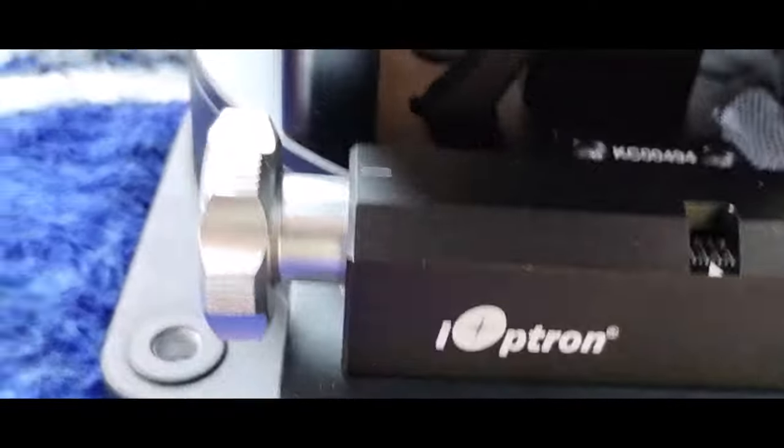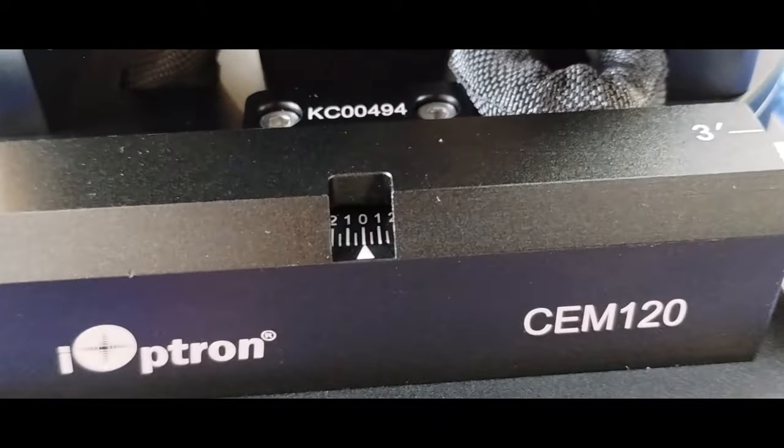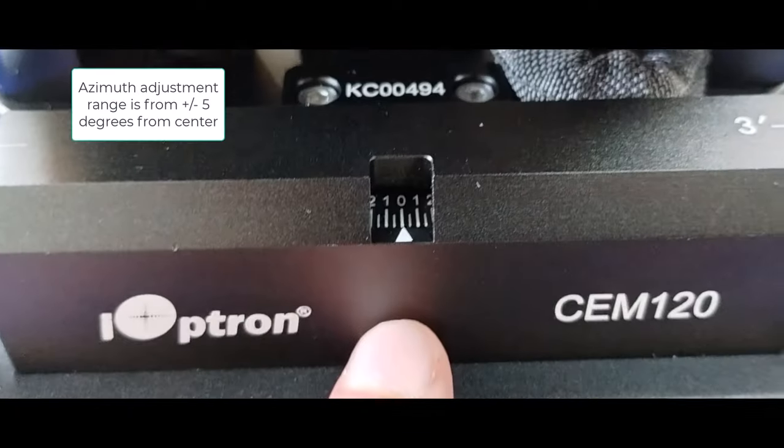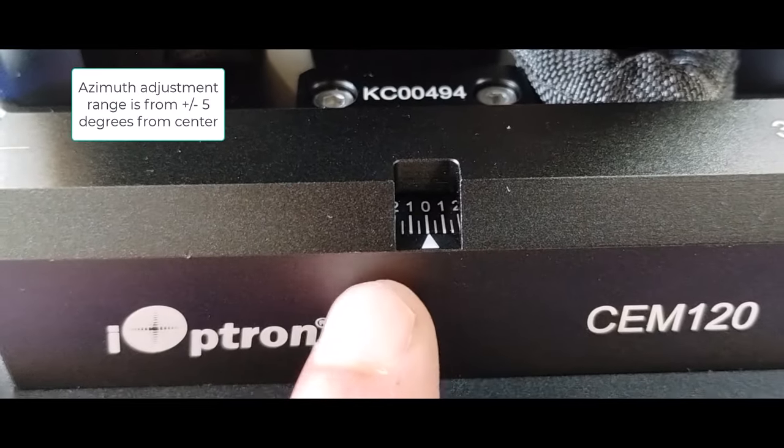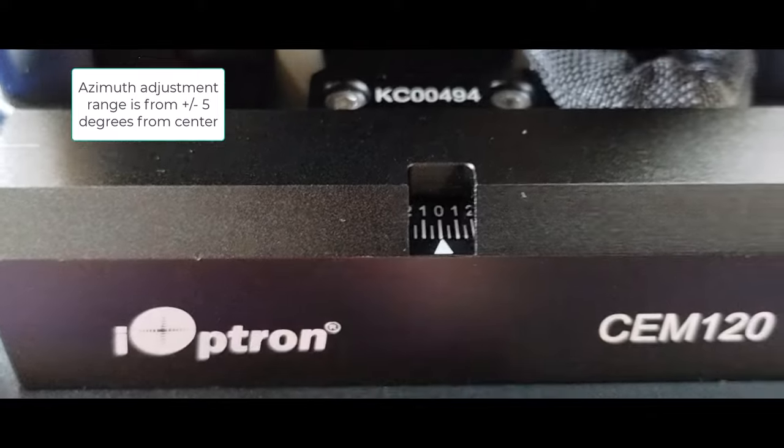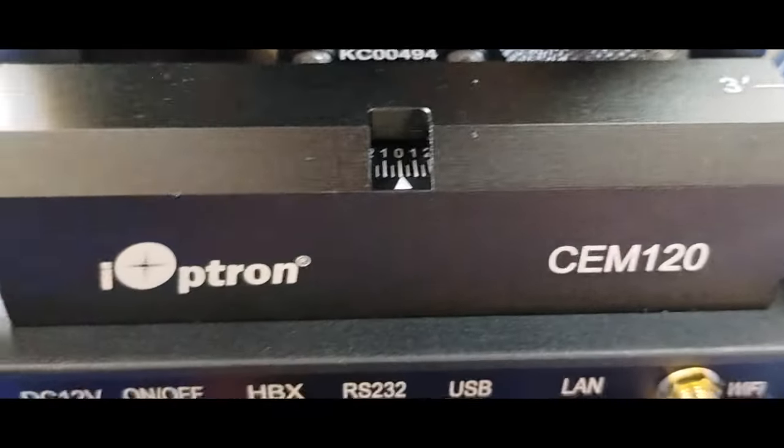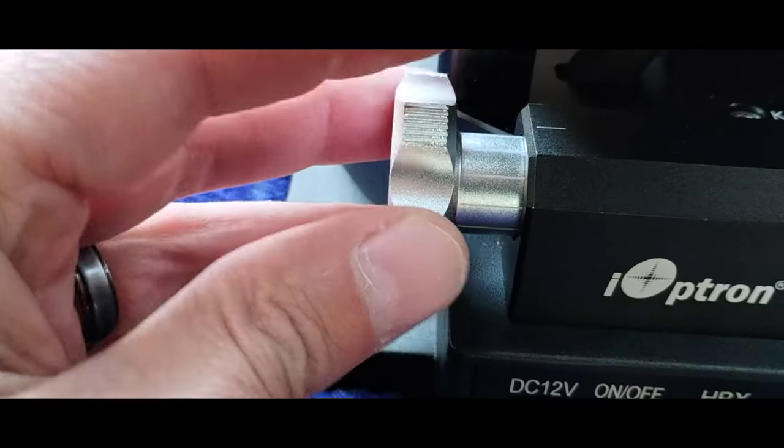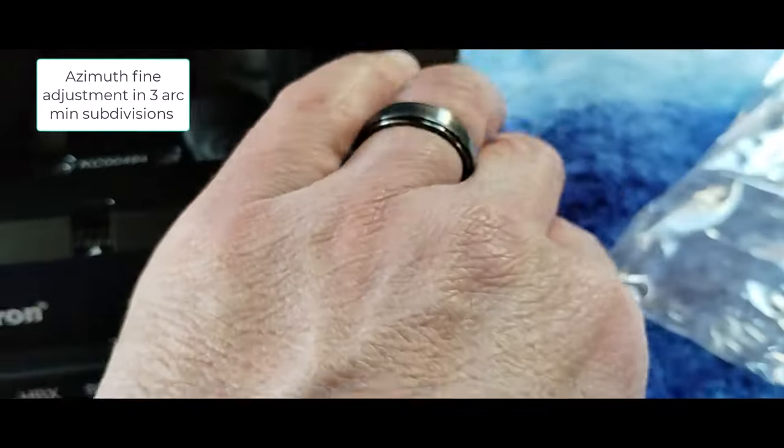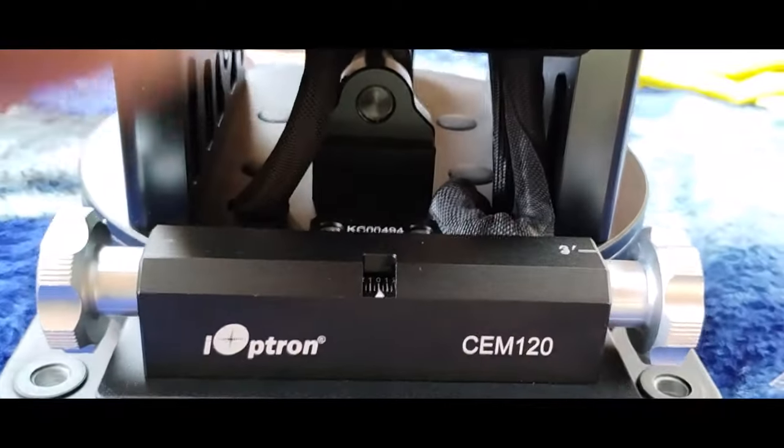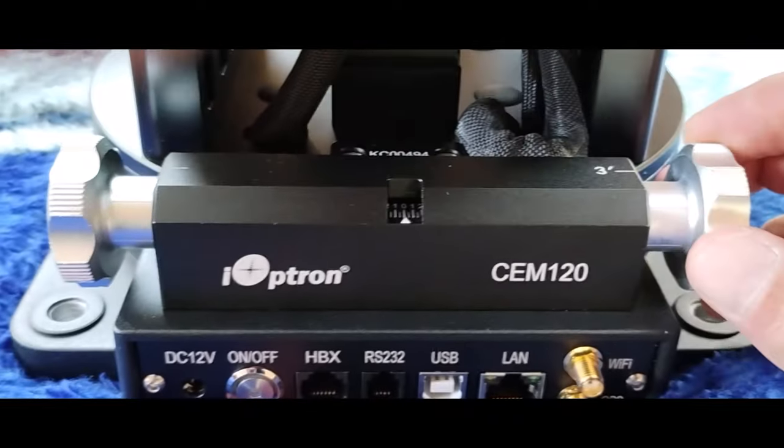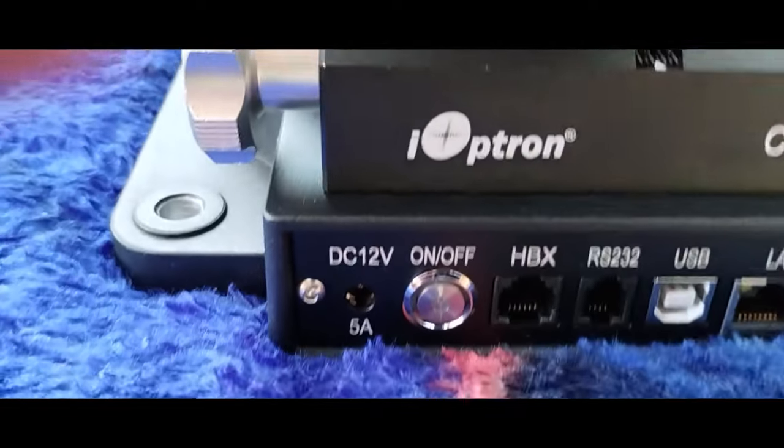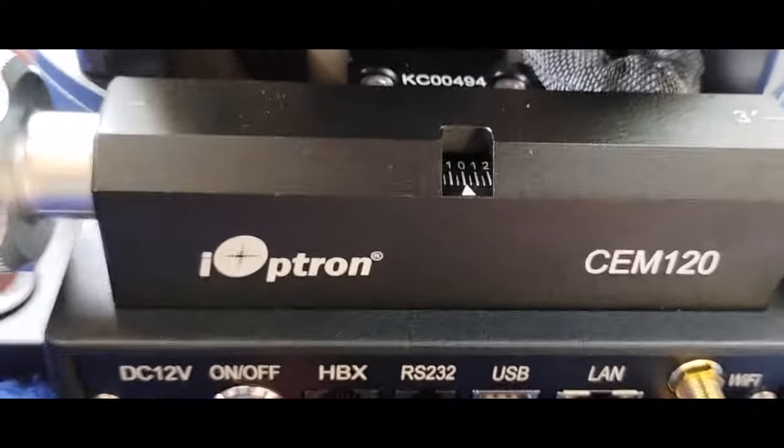I'm a real fan of this. First of all, the fact that there are tick marks with a range here, I think that's really important. But very, very easy to adjust these. And when compared to other mounts, including the GEM45, where it's actually not that easy. And certainly you have no readings. This is kind of, again, buttery smooth.